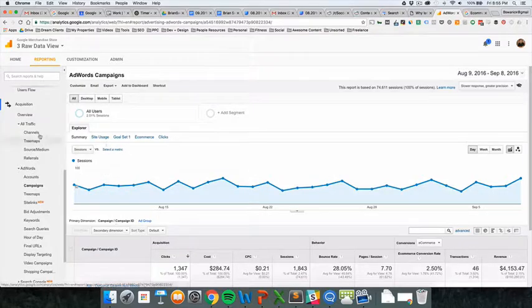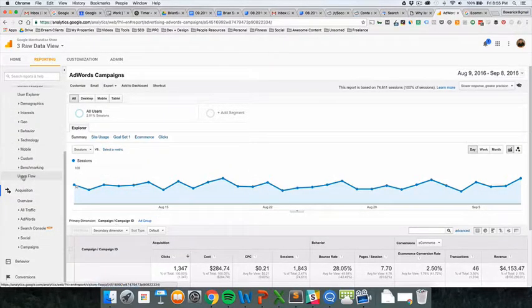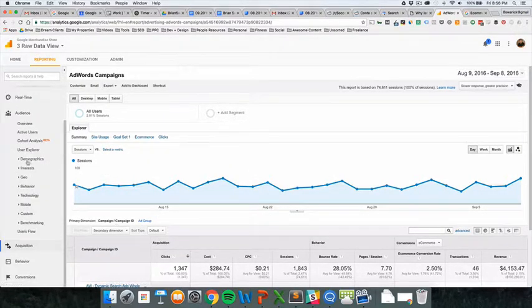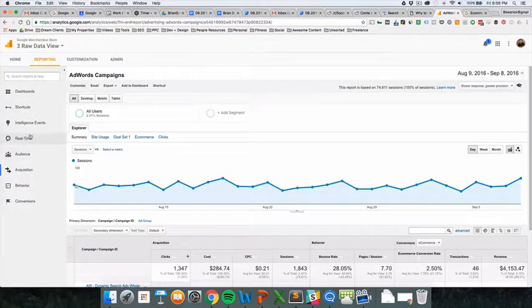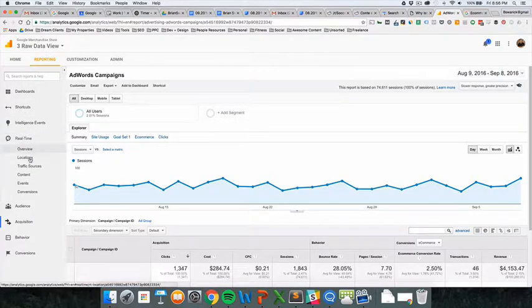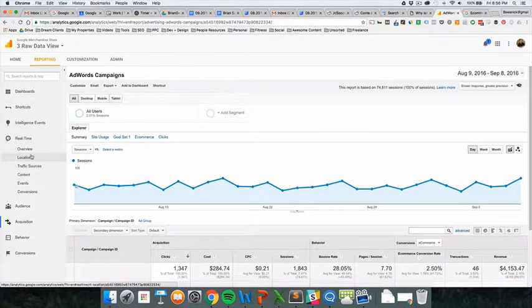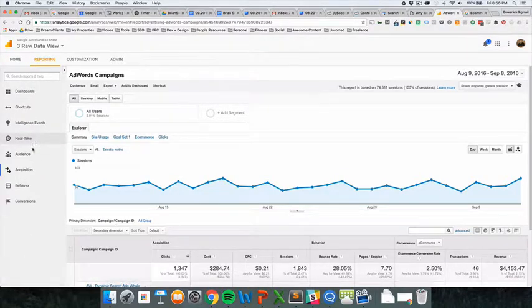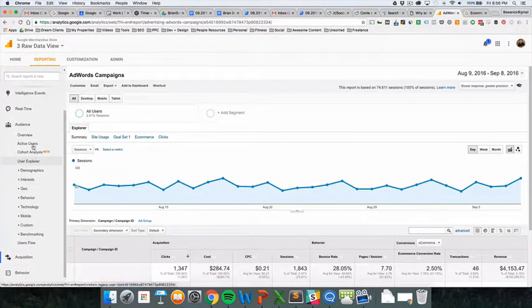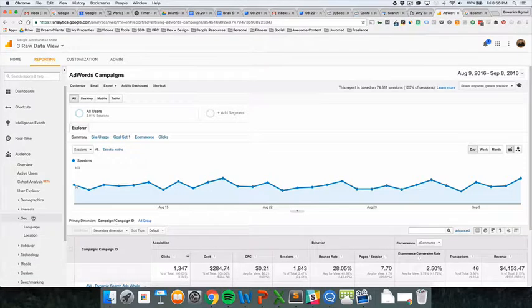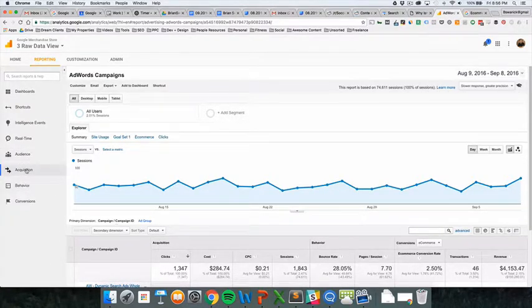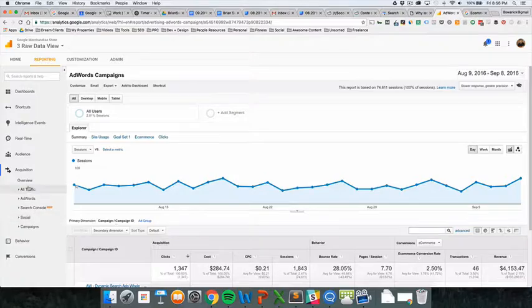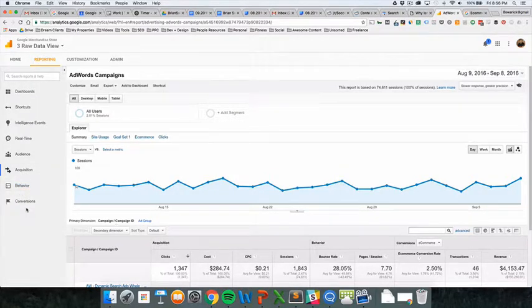The cool thing about Google Analytics as it's evolved is that all of these things here are six reports with derivatives. There are, oh my gosh, I don't even know, at least 10 reports, probably more than that, probably like 20 with derivatives. There are so many, so many reports.